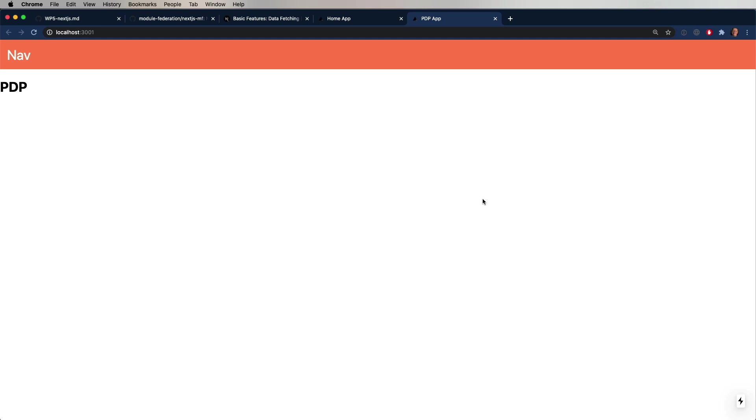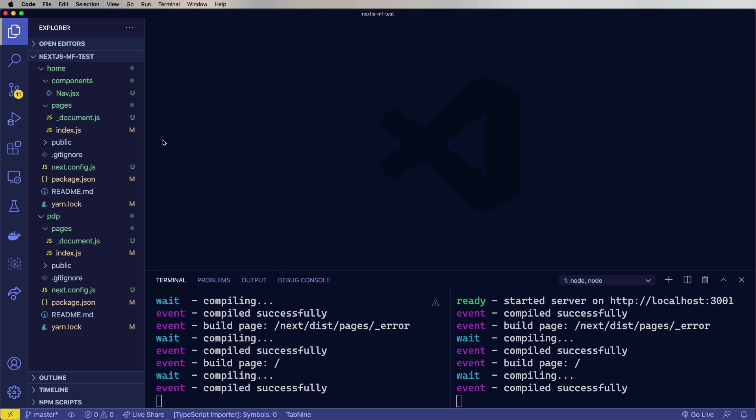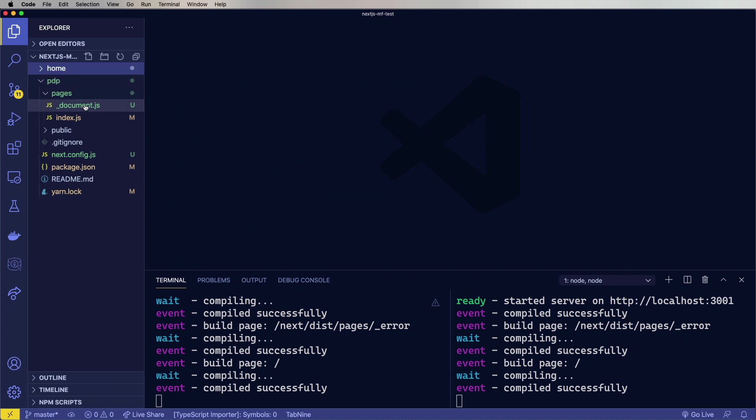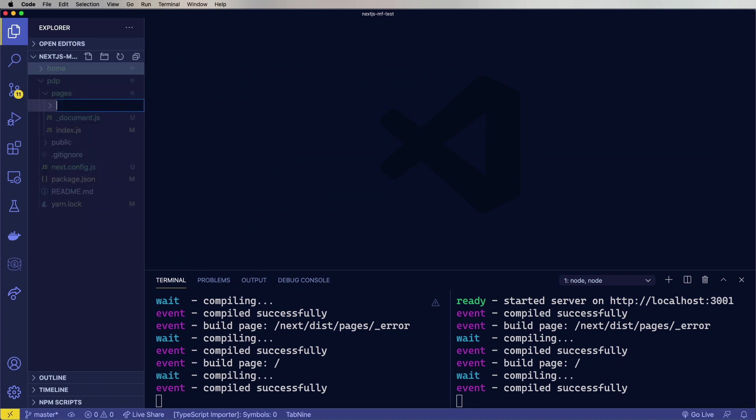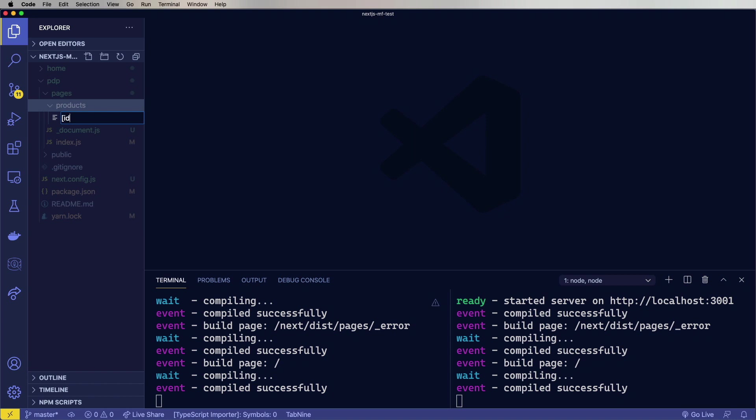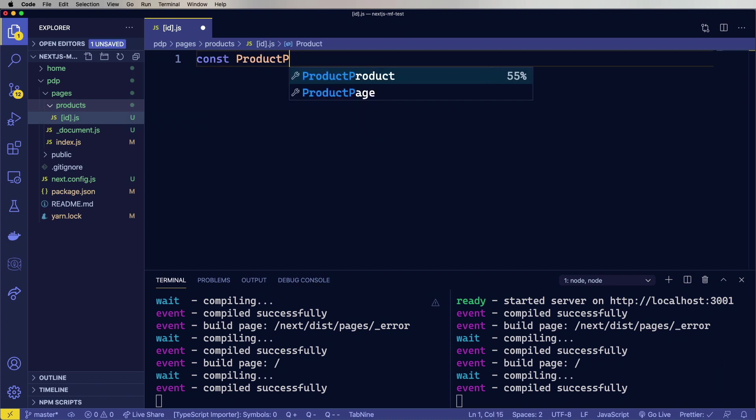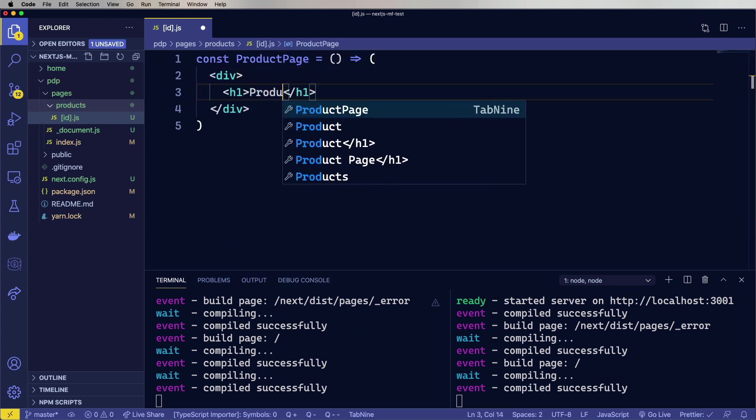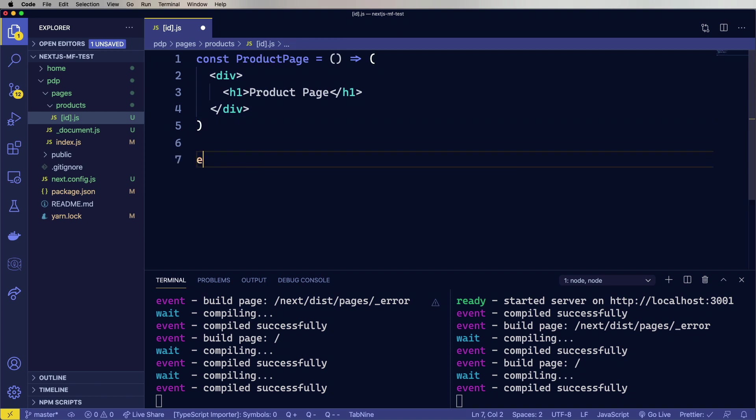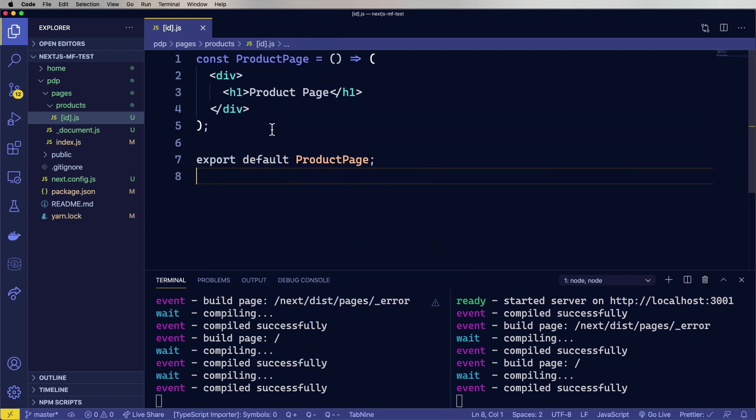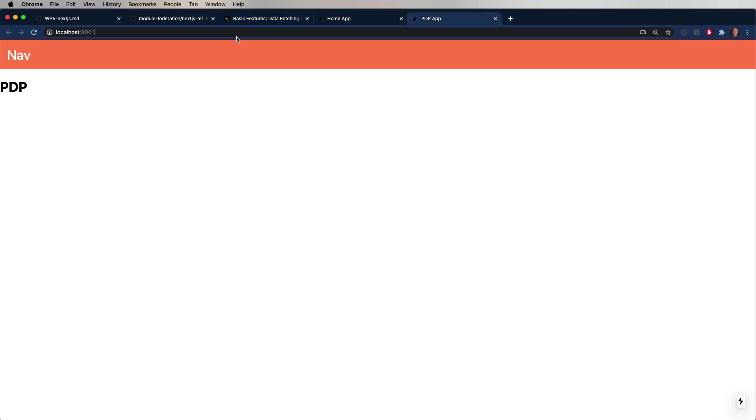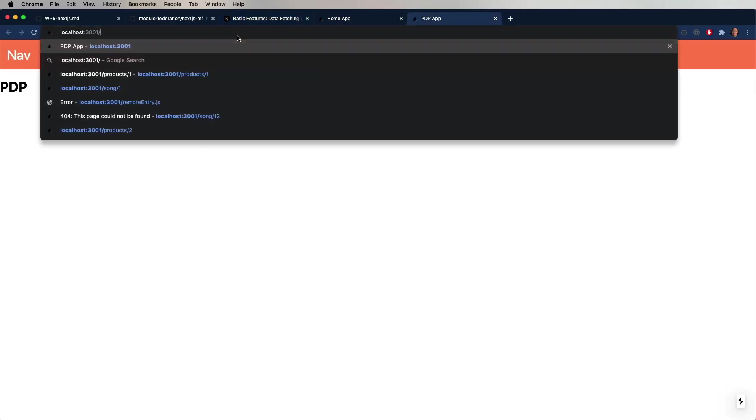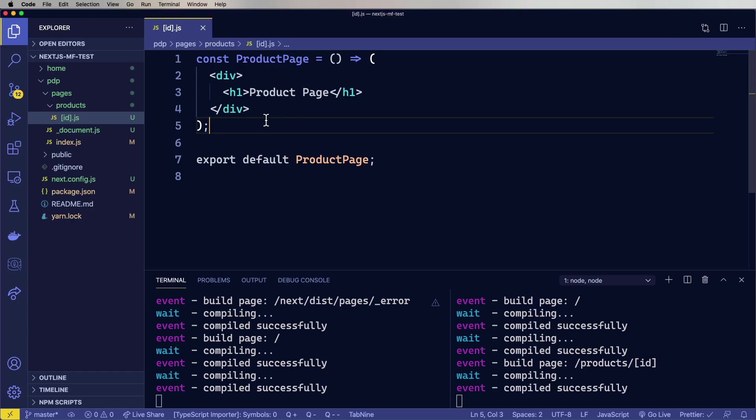But does it also work with some of the advanced features like static site generation? Well, let's give that a try. So I'm going to first create a route. We'll call it products. And then within that, id.js. And we'll just create a simple product page and then export that. Let's take a look and see if it's there. Yep. It's there. That's cool.